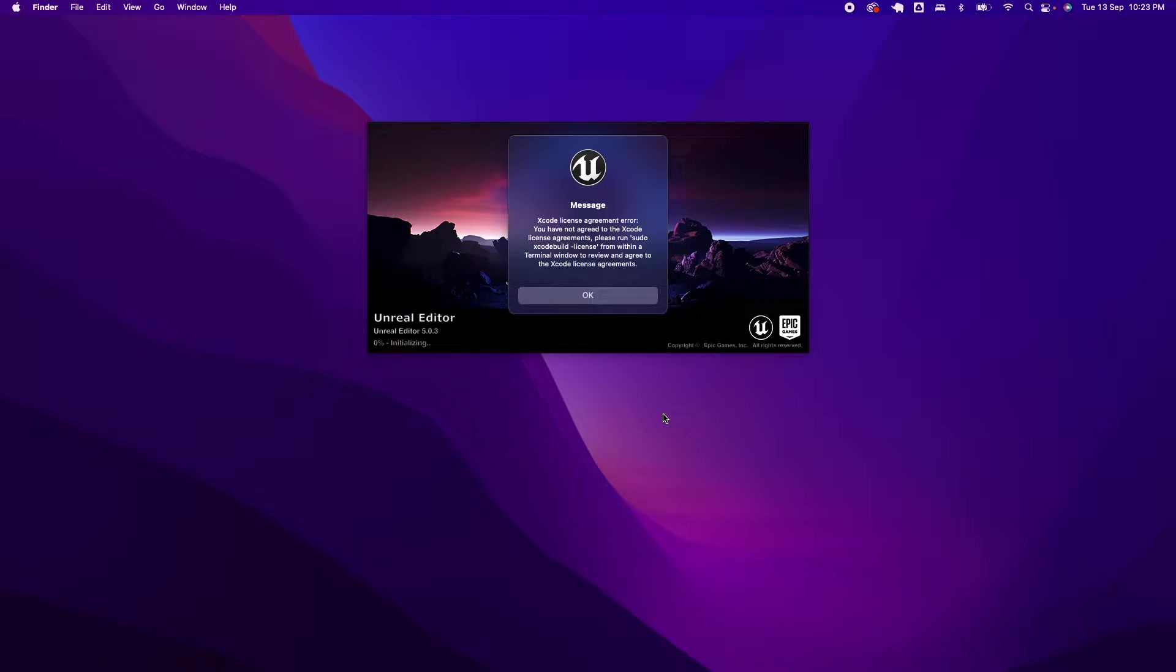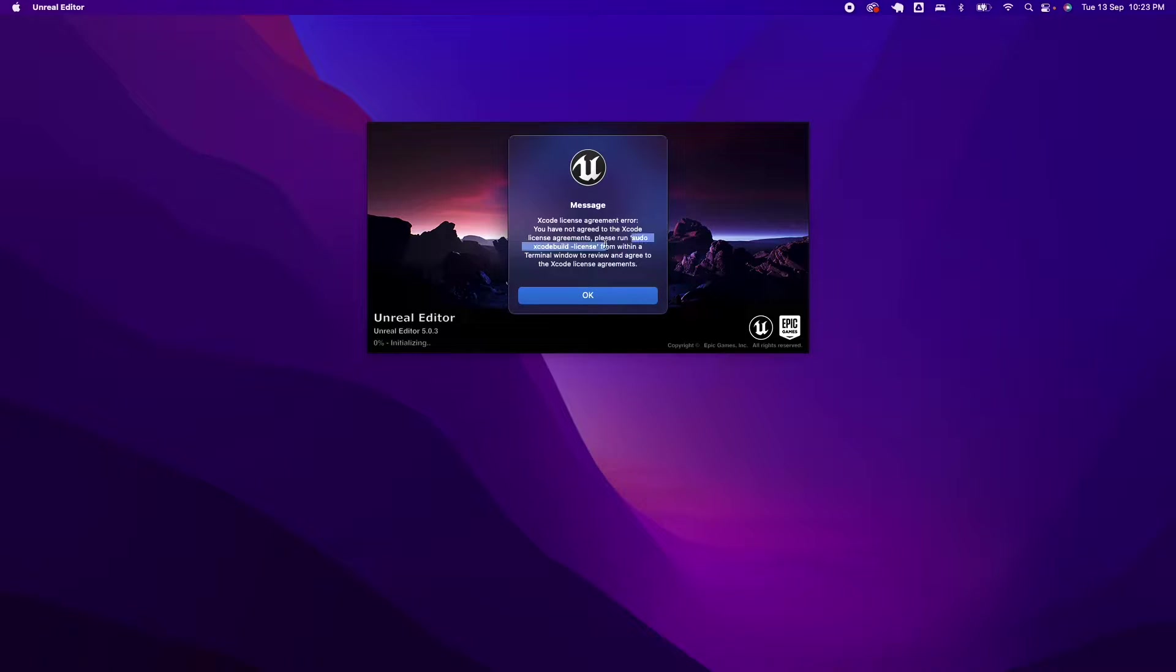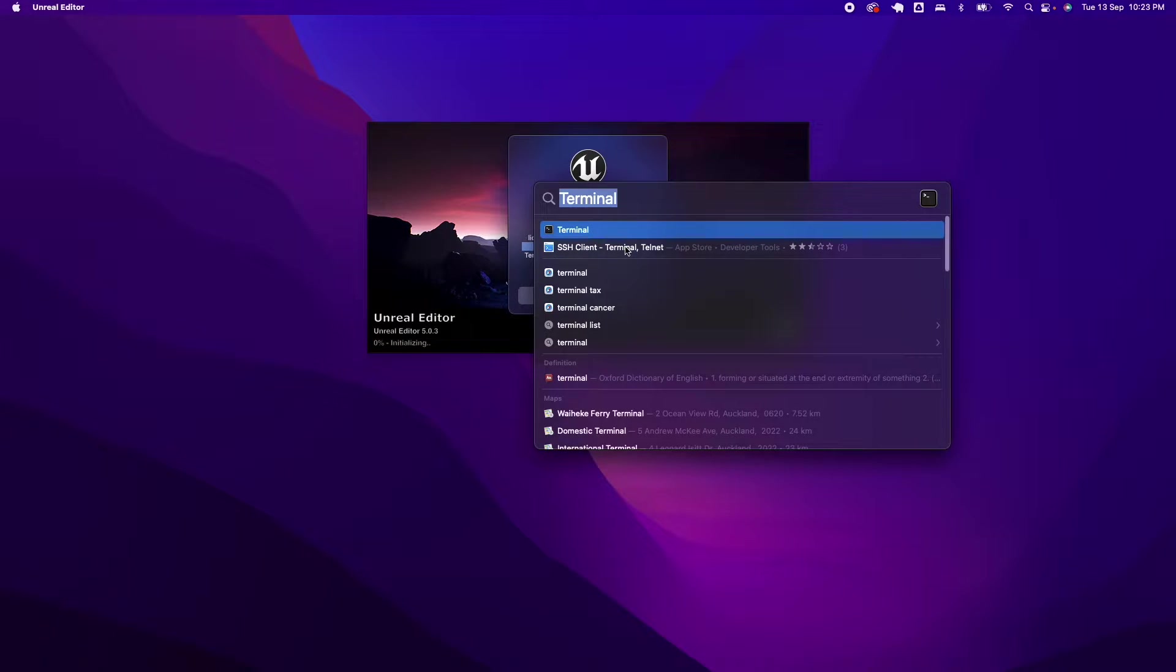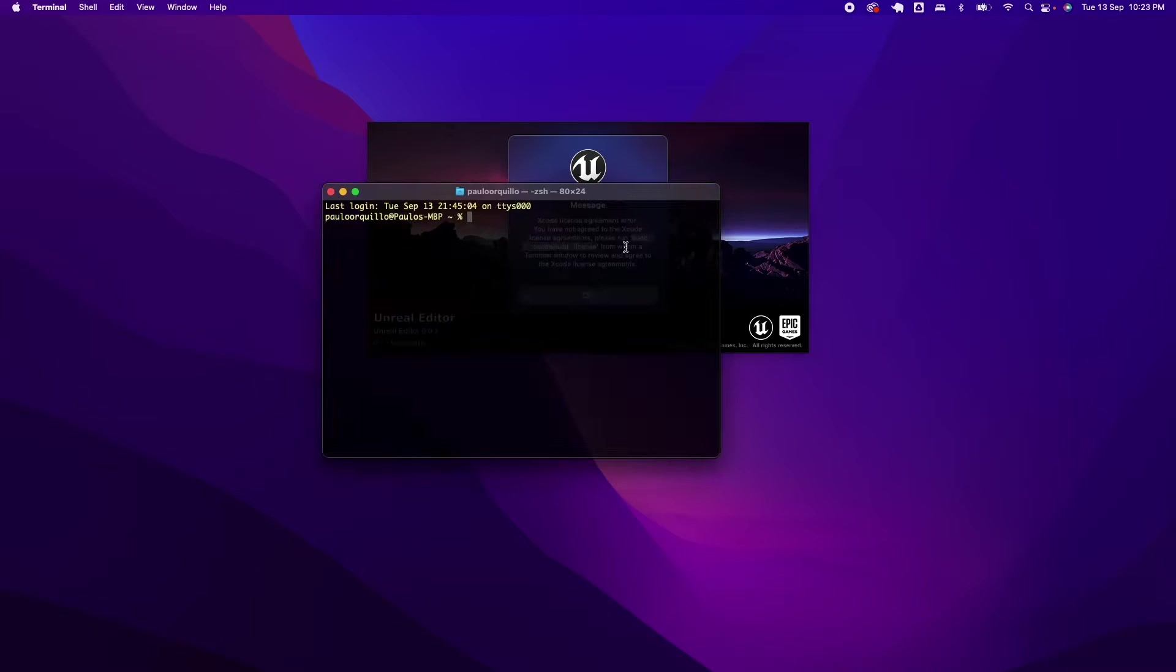There are two ways to fix this. You could launch Xcode and agree to the terms and agreement, or you could run the terminal and run this command. In this tutorial, we're going to run this command and see what would happen. First, open up the terminal.